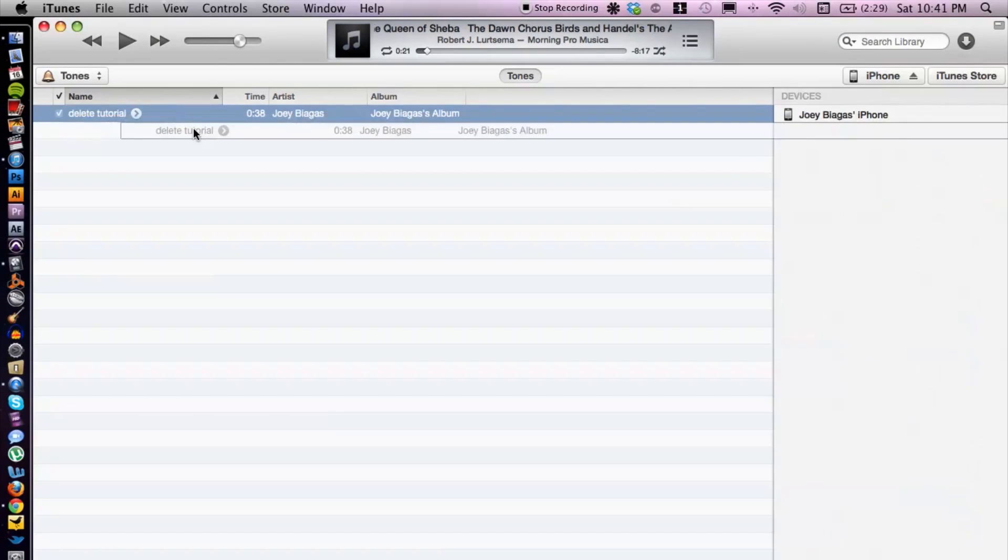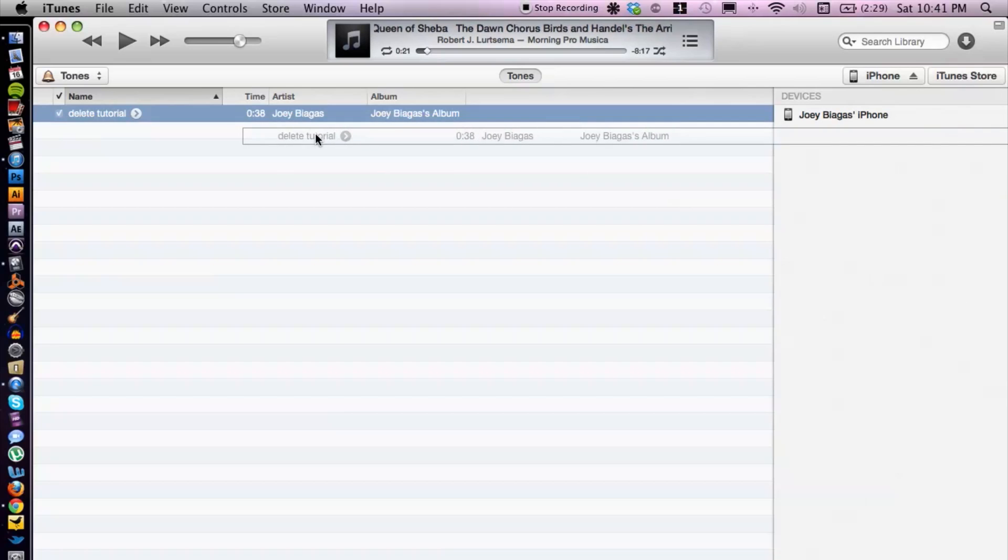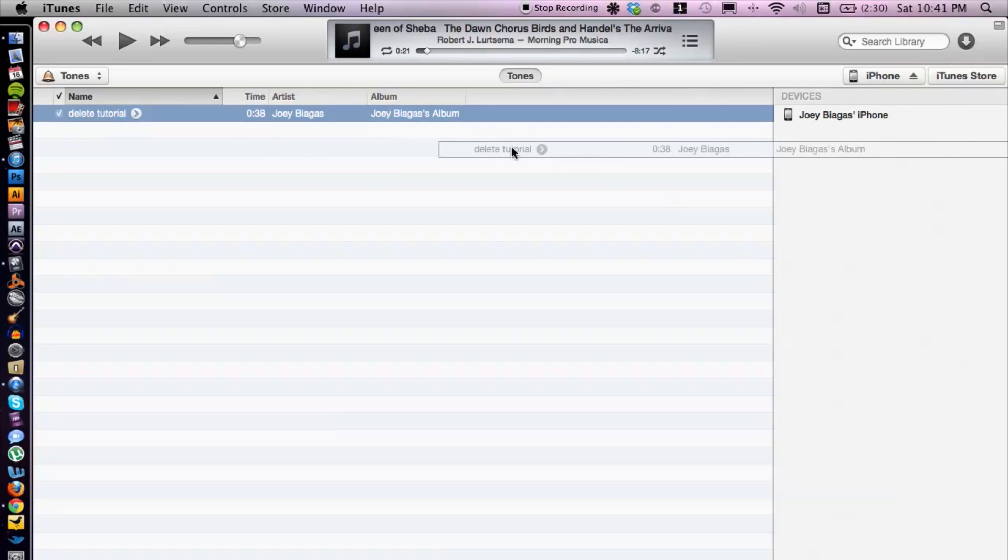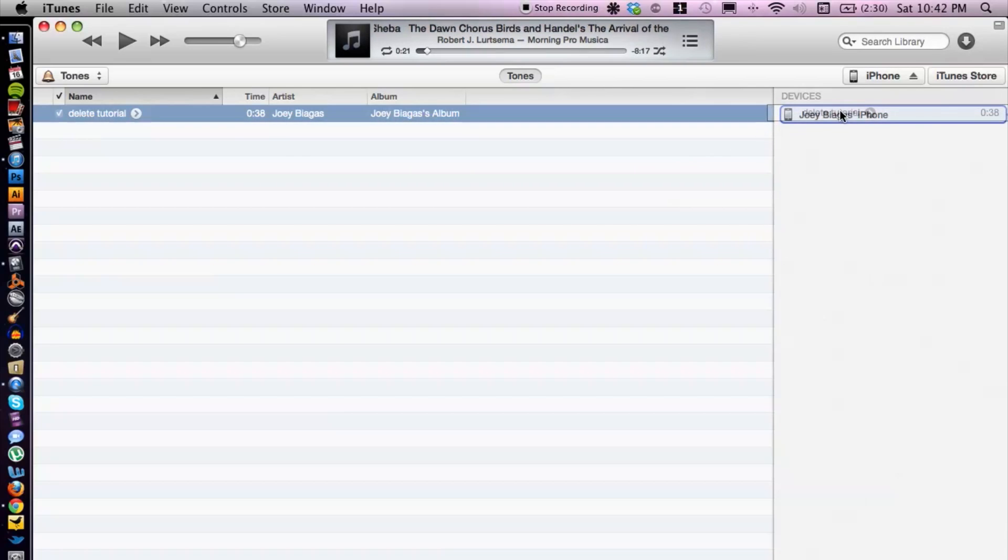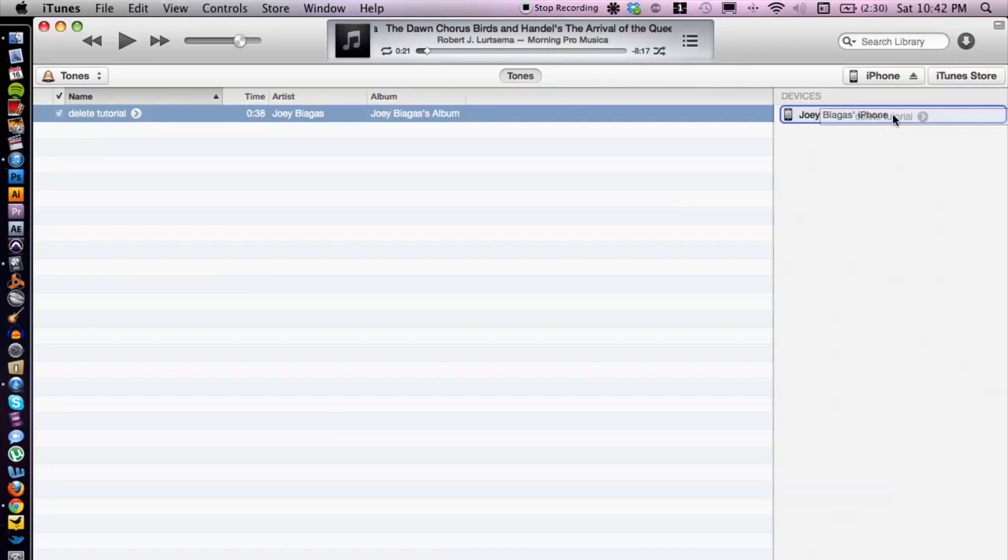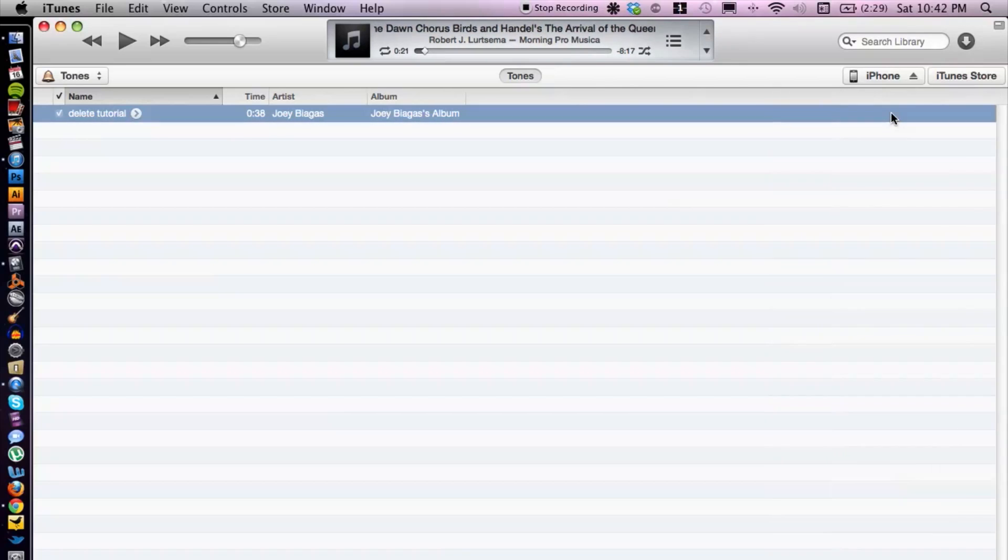It pops up just like so, and then all I have to do is hover over my iPhone to make sure it's highlighted, then let go. It will sync and it only takes a second.